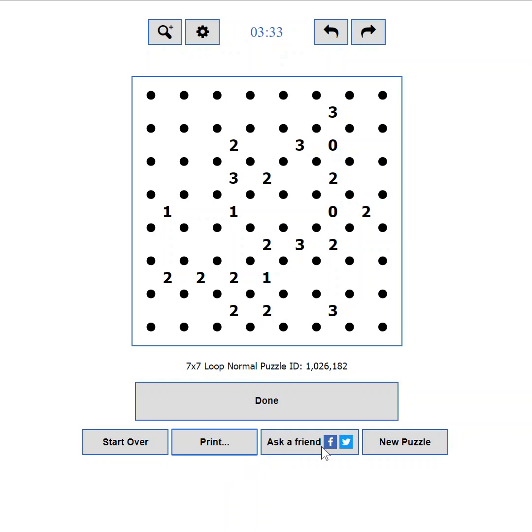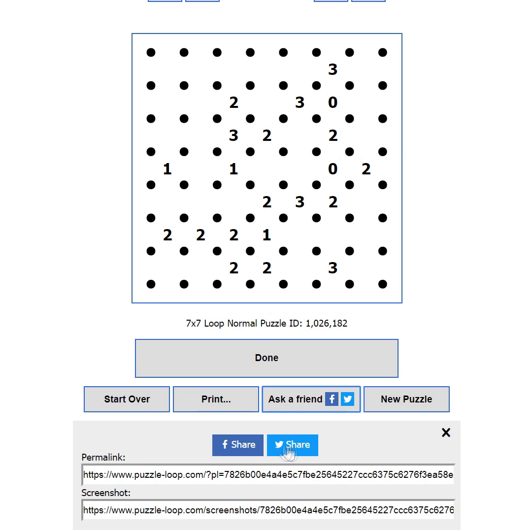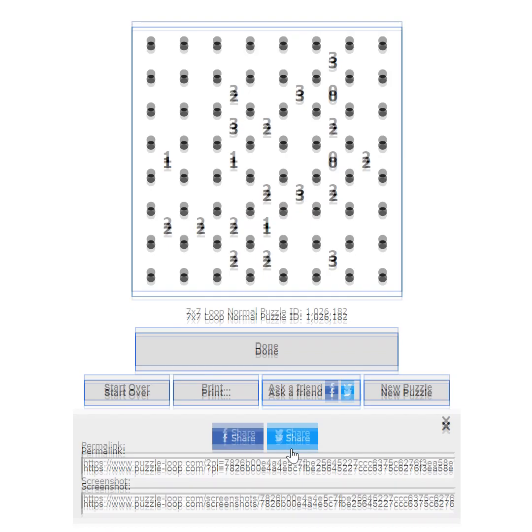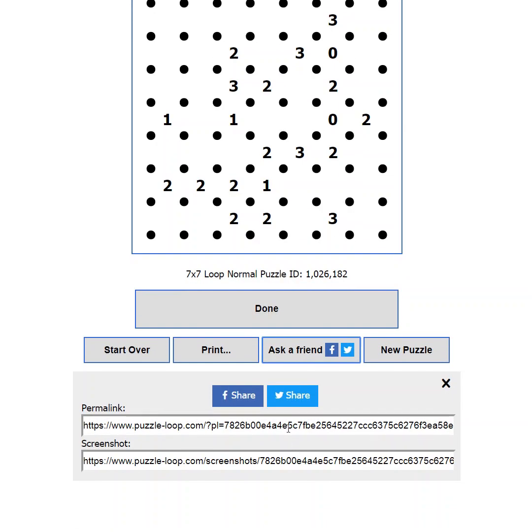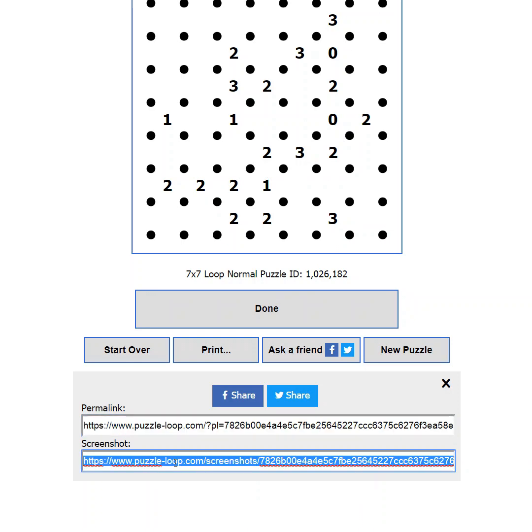If you are stuck, but you know someone who can help you, then you can use the Ask a Friend button. It will show you options to share your current progress to Facebook or Twitter. You will also be able to use the Permalink to send your progress to someone in an email, instant messenger or any other way. If you want, you can also use the link to the screenshot of your current state.